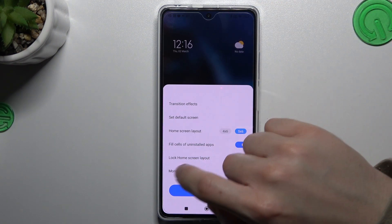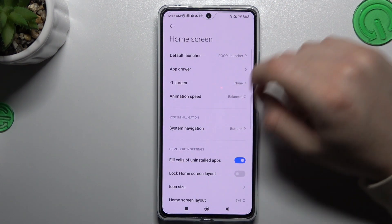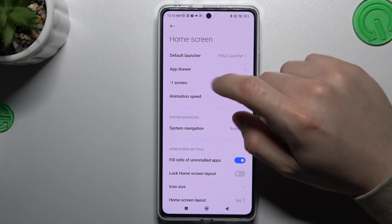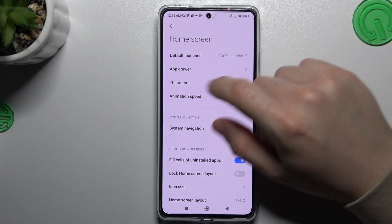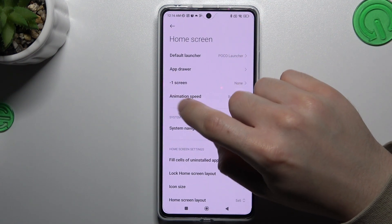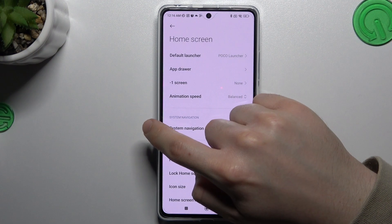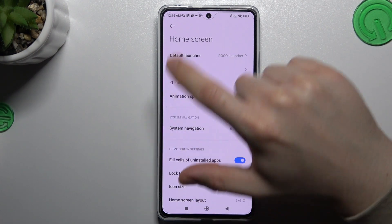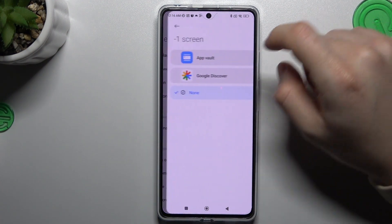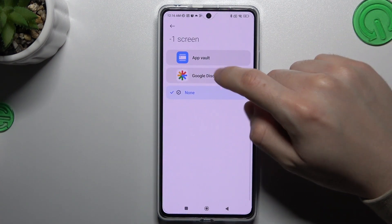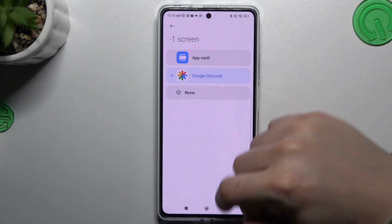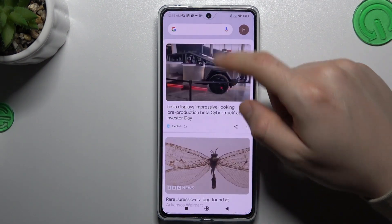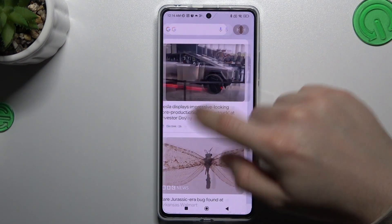If you want to go to more settings, click on More and we have a few options here. The minus one screen is the screen you see when swiping from the first home screen to the left, and you can choose for example Google Discover, which is that screen.